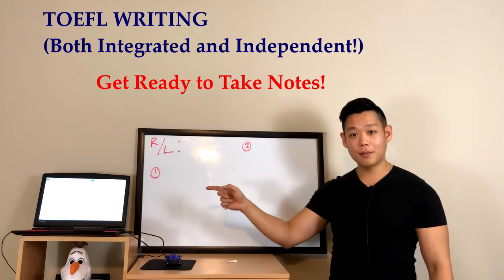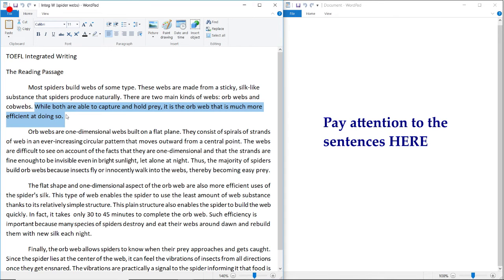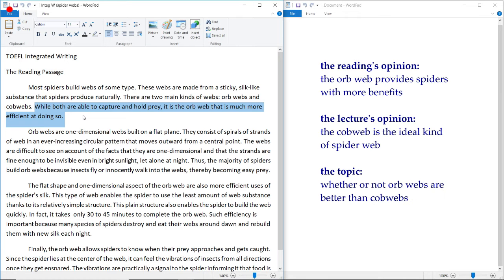Let's go to my laptop and look at the reading passage together. We'll start reading from the last line of the introduction paragraph, because that's where the reading's opinion is most likely going to be revealed. The sentence reads: 'While both are able to capture and hold prey, it is the orb web that is much more efficient at doing so.' So the reading believes that the orb web is better than cobwebs.